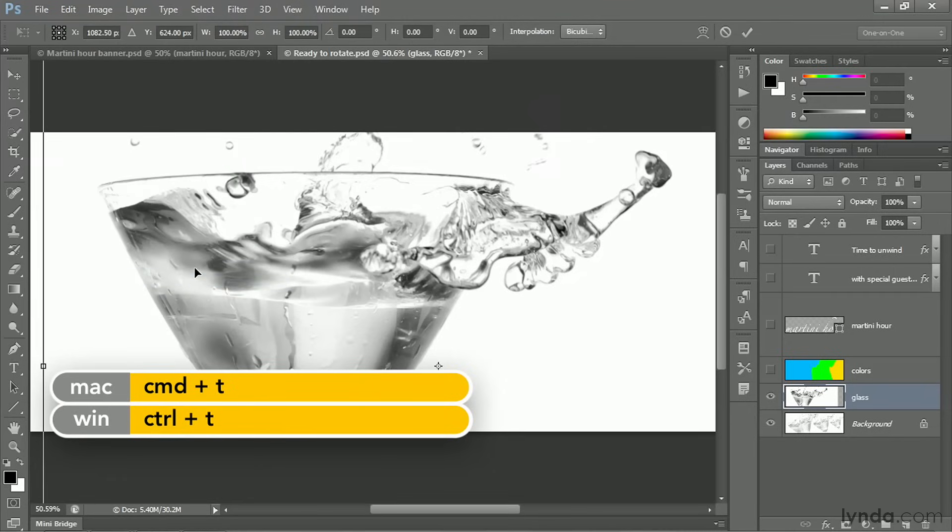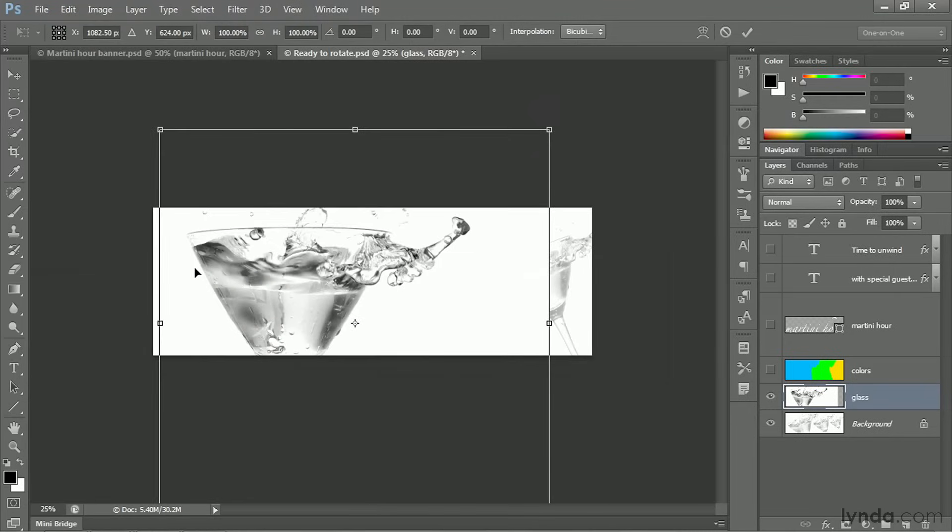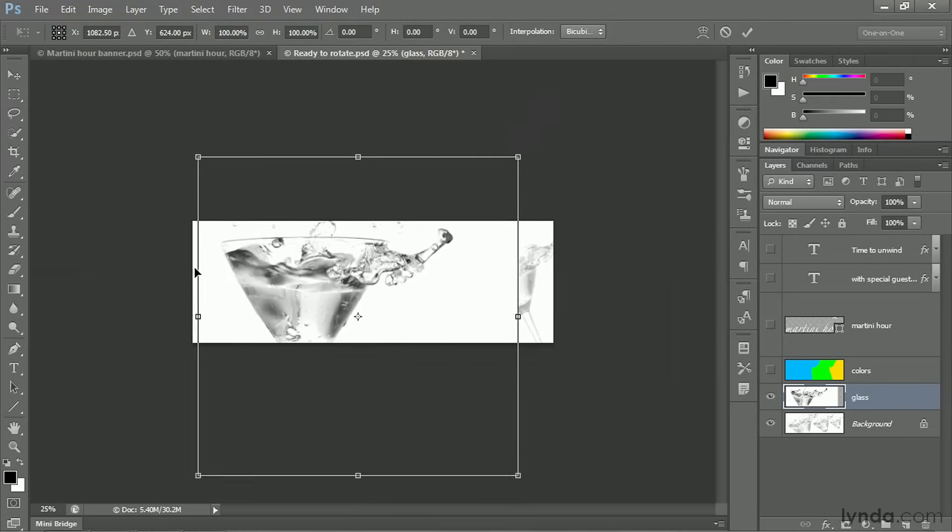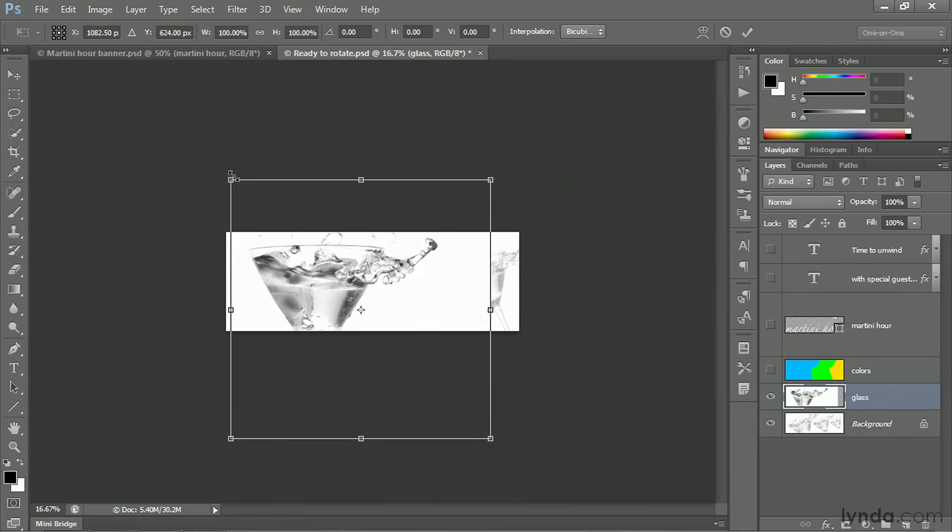I'm going to zoom out here so that you can see we are faced with the proposition of a very large bounding box, one that is much taller than the canvas. So you're probably going to have to zoom out a few clicks to gain access to the handles.